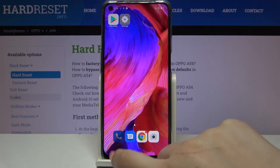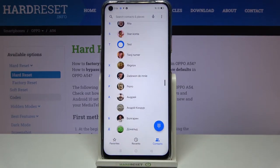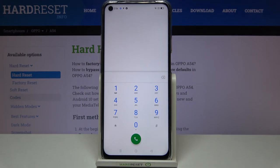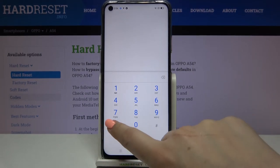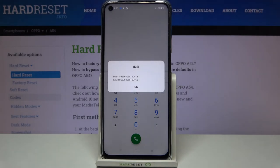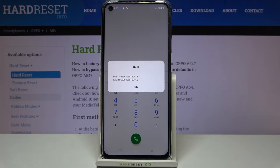Let's begin with the secret code. Tap on the dialer, choose the keypad, and enter the code which is quite simple: it is asterisk pound zero six pound (*#06#). As you can see, this code provides us with both IMEI numbers of this device, however we cannot find the serial number here.